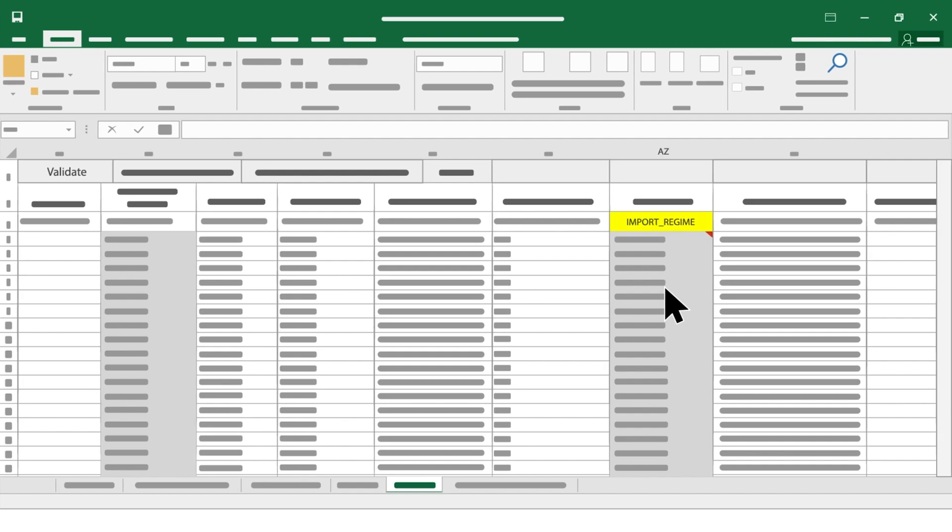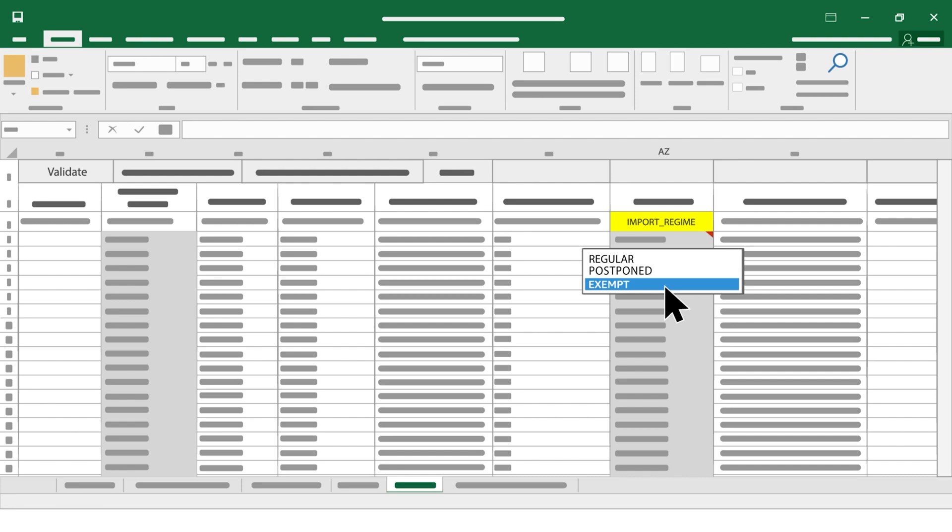you need to check the current import regime appearing, which could be Exempt if you did not pay VAT on importation,